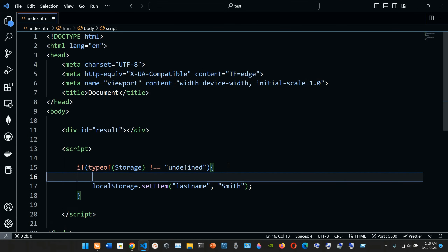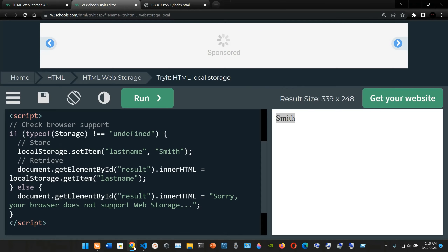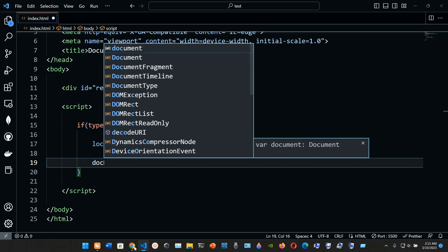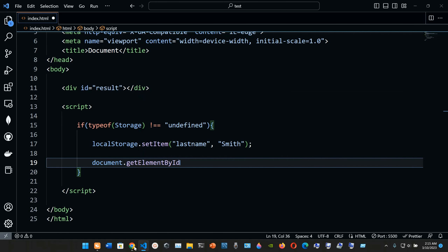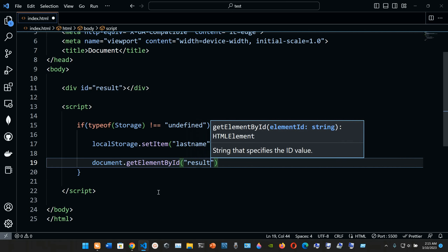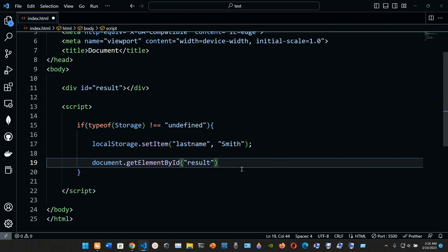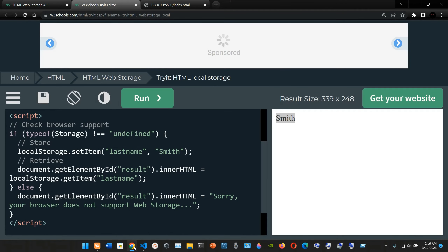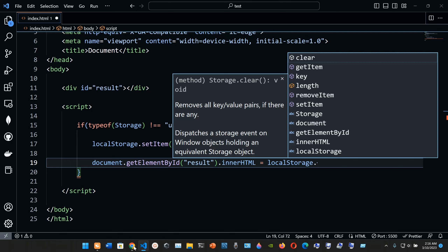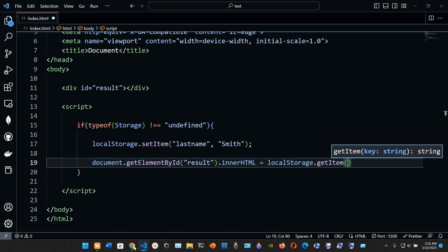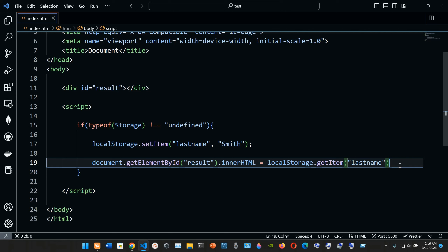After the setItem call, we end with a semicolon. Now we're going to retrieve it. We use document.getElementById() and pass in the id 'result', then chain it to innerHTML. We set it equal to localStorage.getItem() and pass in 'lastName' - make sure it matches the key used in setItem. We end with a semicolon.